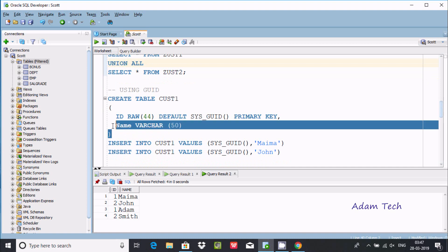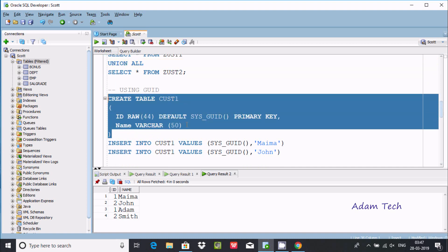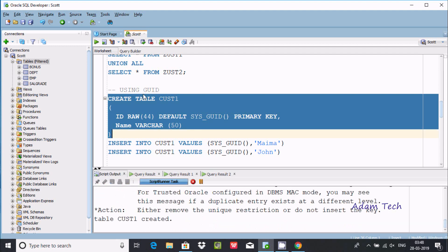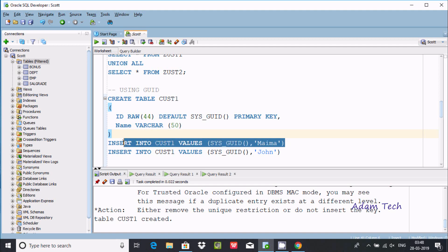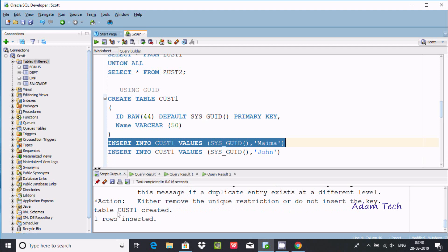Going to create a new table named cust1 with a GUID column. We use RAW datatype and set the default to SYS_GUID, making it the primary key. After executing, cust1 is created. Since SYS_GUID is a system-generated 16-byte value, the first row is inserted successfully.